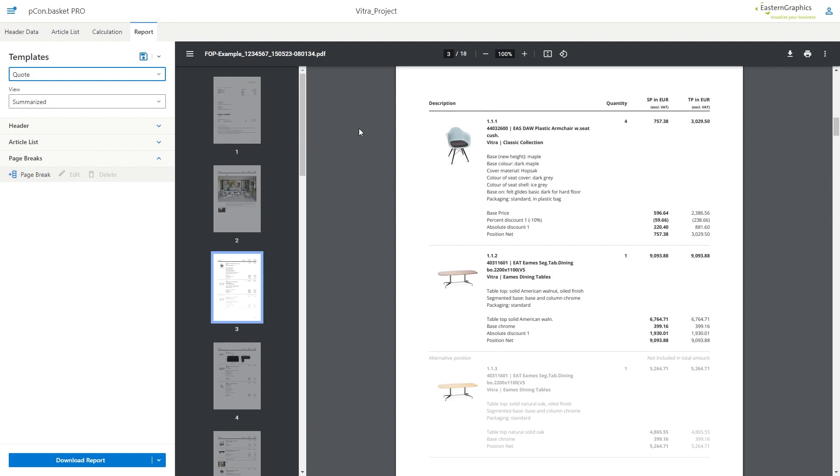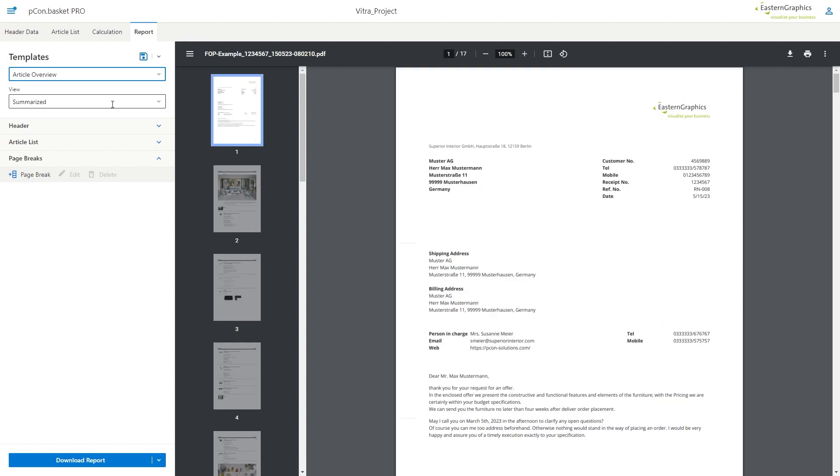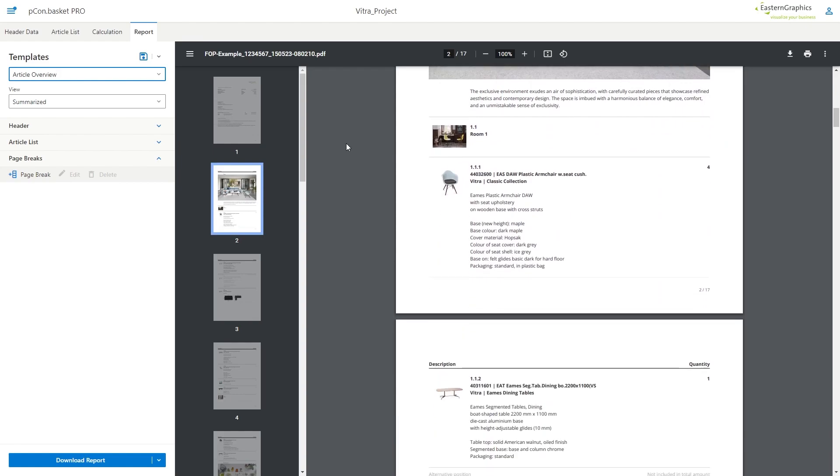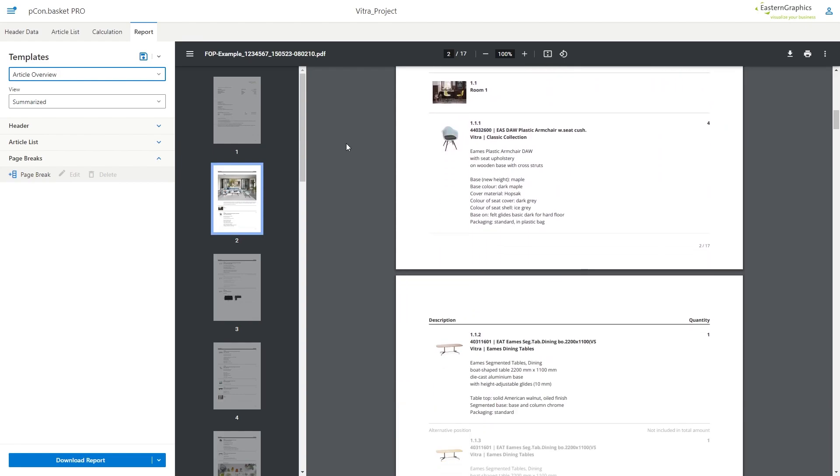Let's assume you want to give a customer an overview of your current project but without displaying the prices of the products. This is very easy with the template article overview. Instead of displaying prices, only the products with their details are shown.